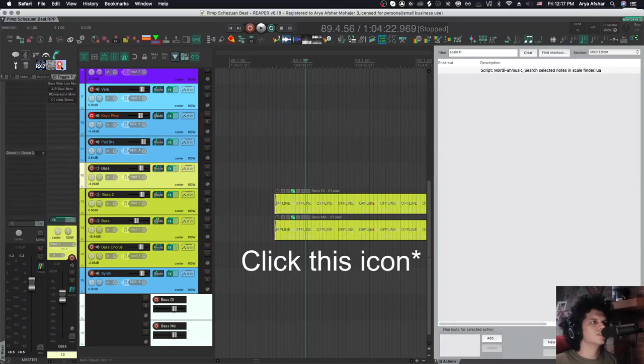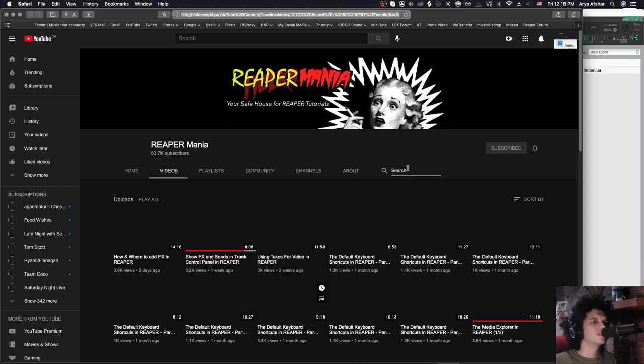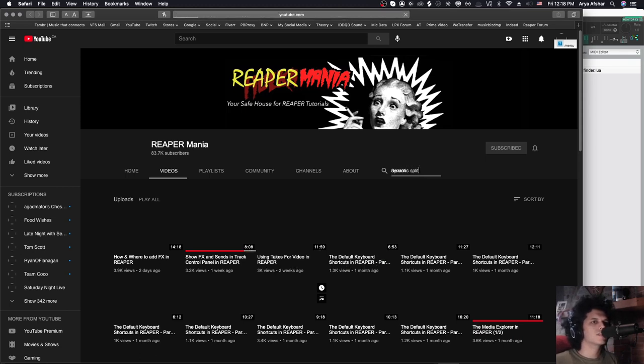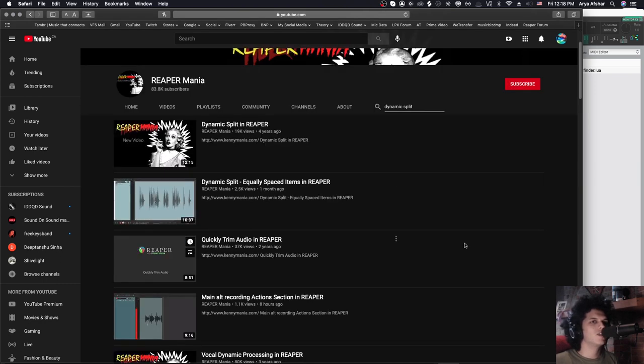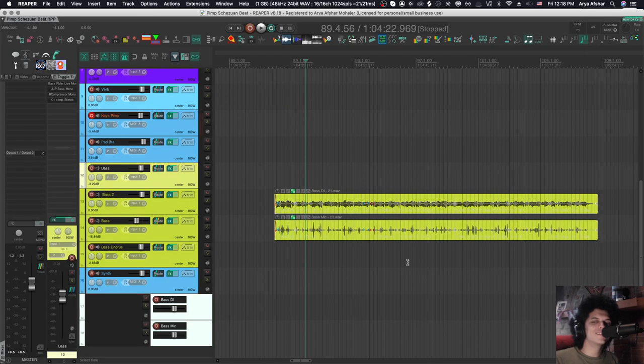Click this page, it opens this page, and then here I just go dynamic split, and boom, Bob's your uncle. Now I can watch this tutorial on dynamic split, and I'll know what's up. So that's kind of fun, isn't it?